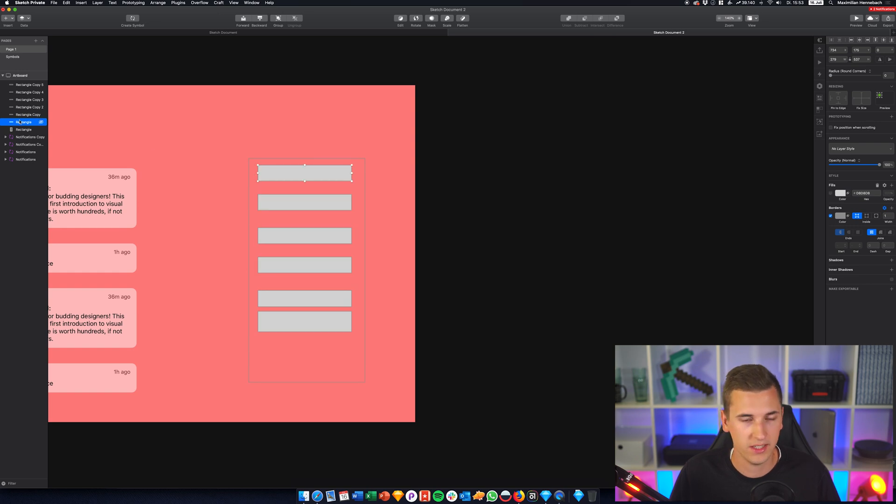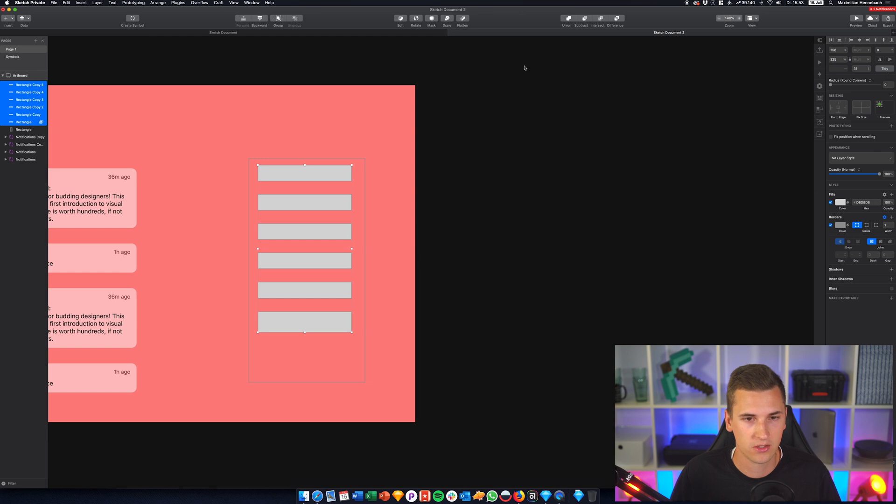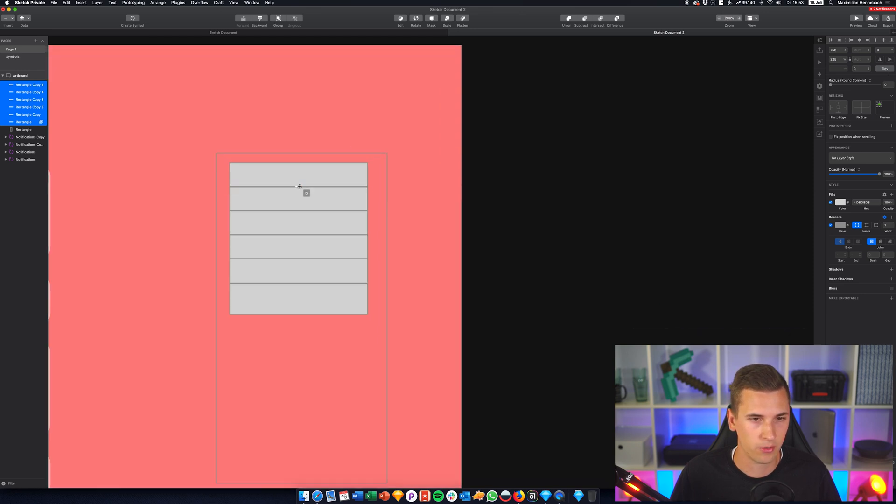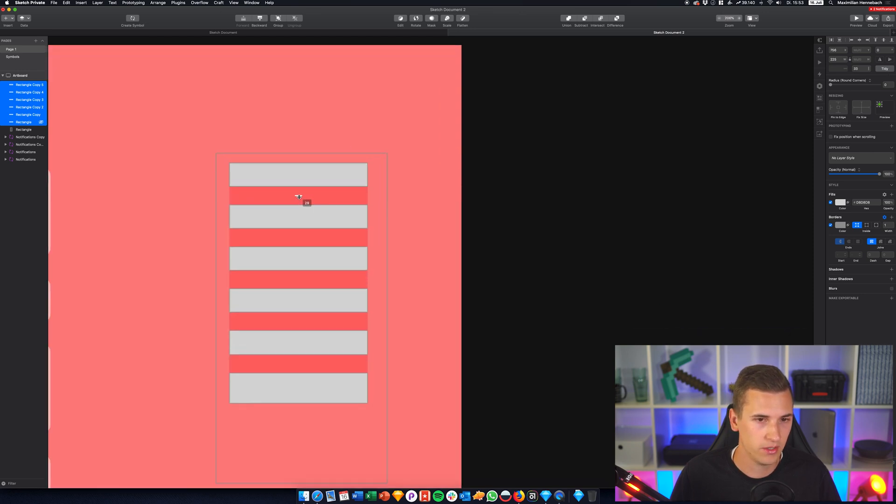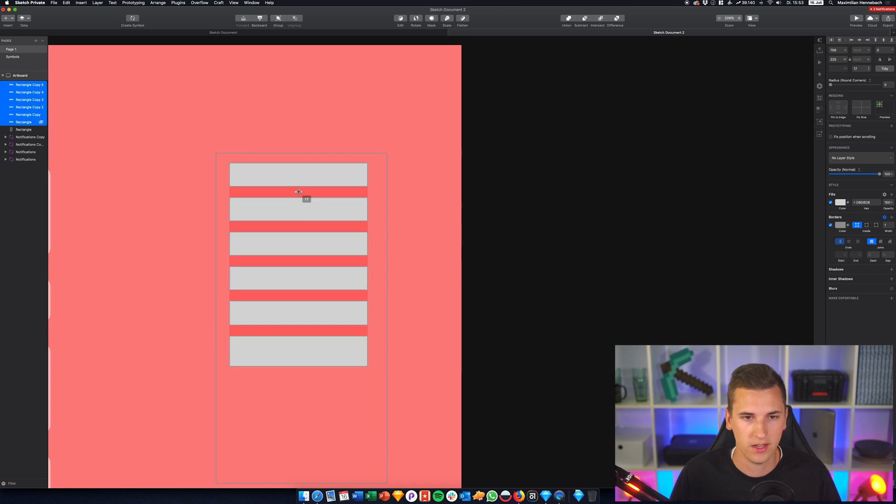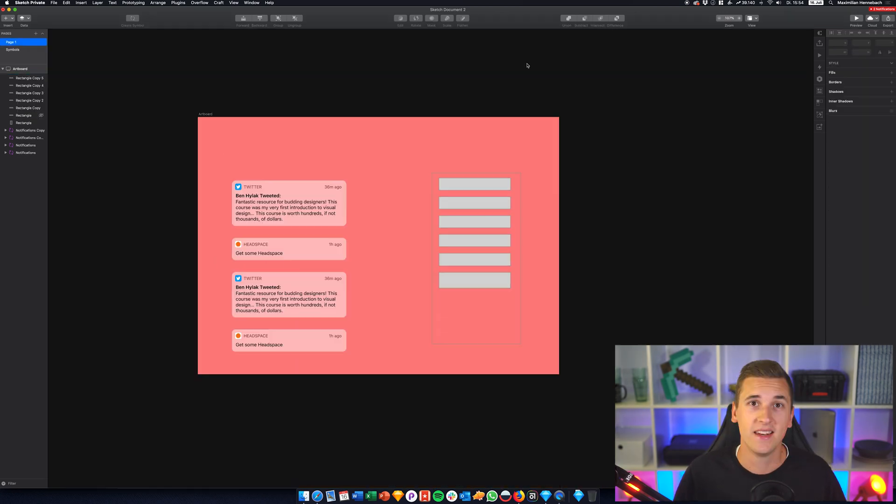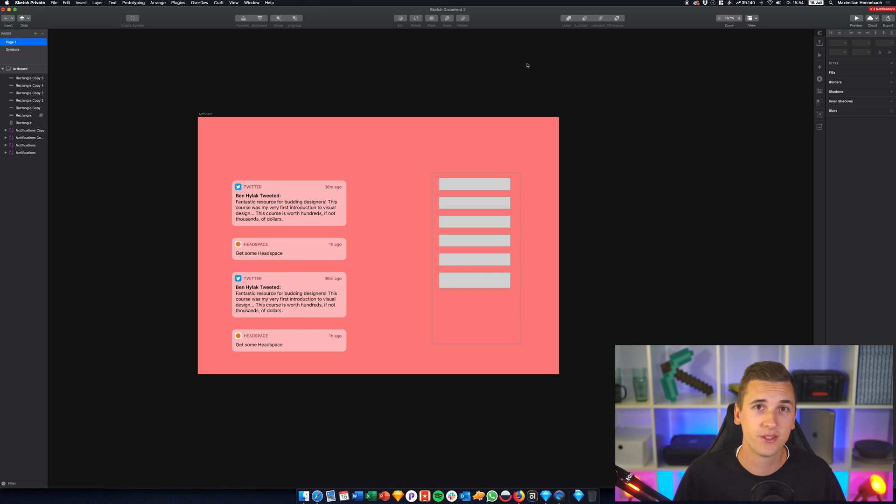What we can do now is to just select those elements, click Tidy, and we get the right amount of spacing and we can then just use those little handles right here to correct it in the way that we want it to be.